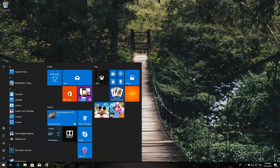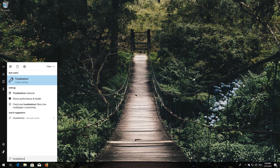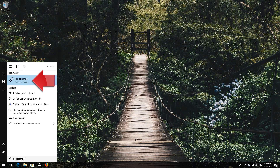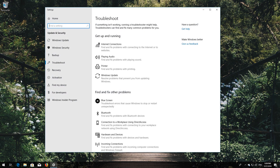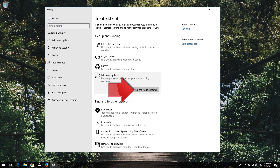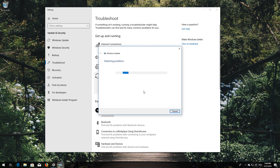If that didn't work, open Start and type Troubleshoot, then open Troubleshoot. Click on Troubleshoot Windows Update and press Run the Troubleshooter. Wait for the program to detect your Windows Update issues.